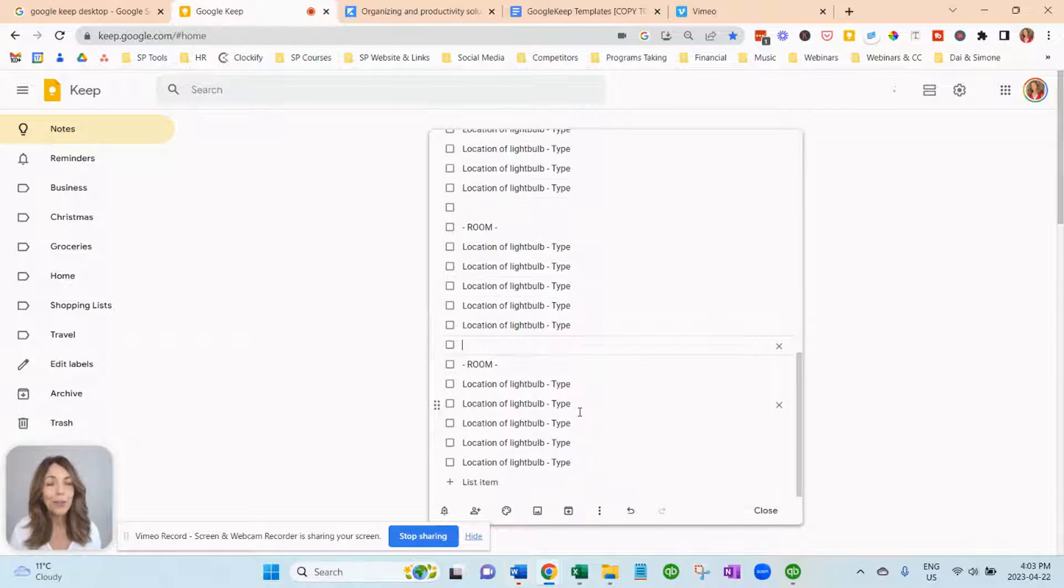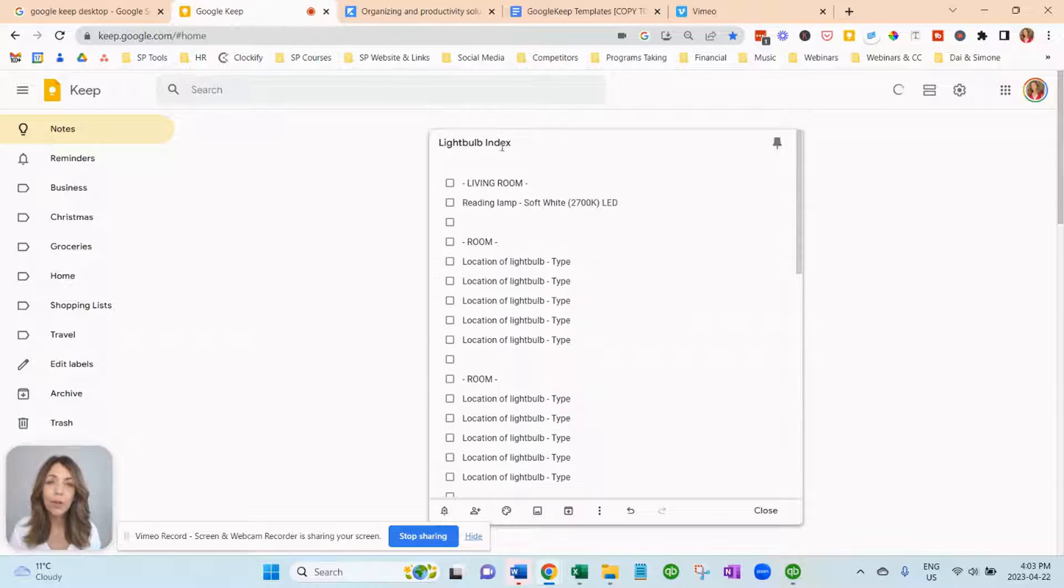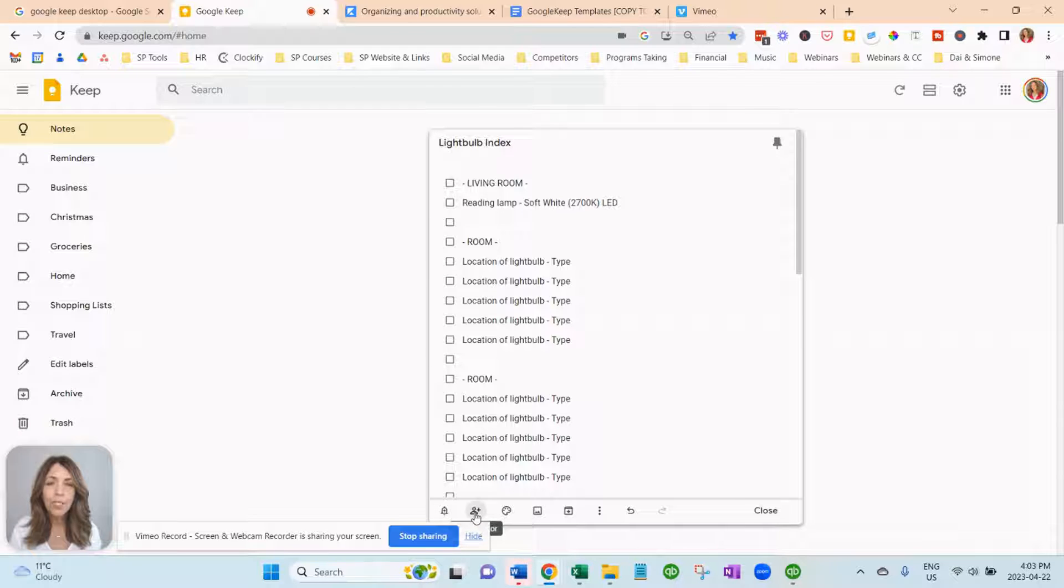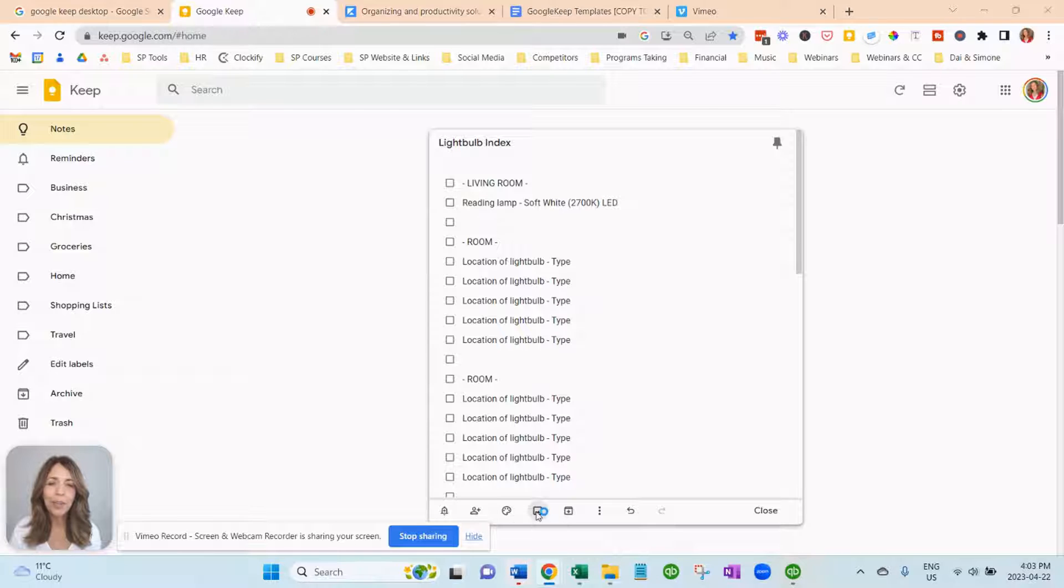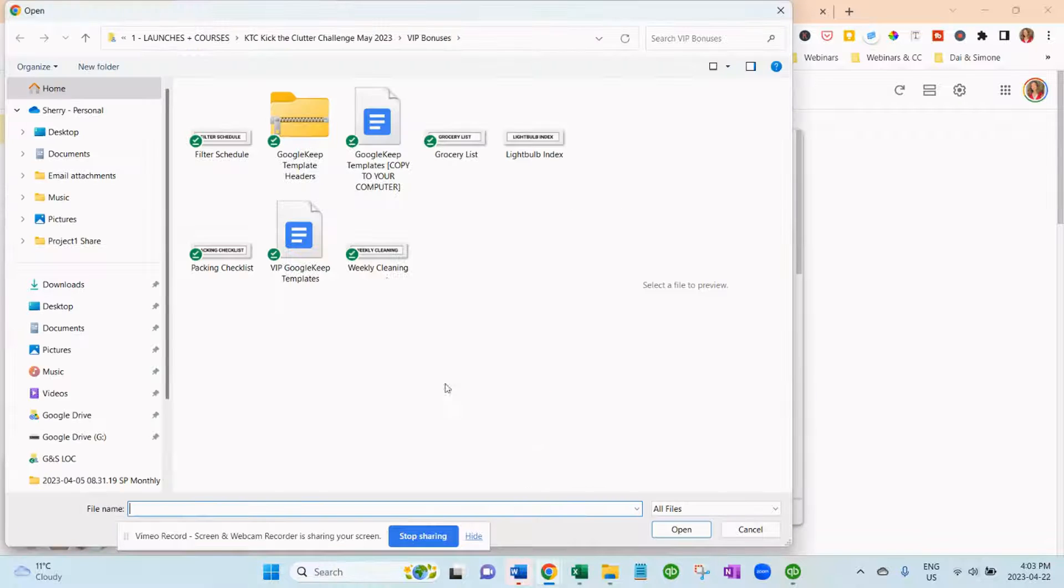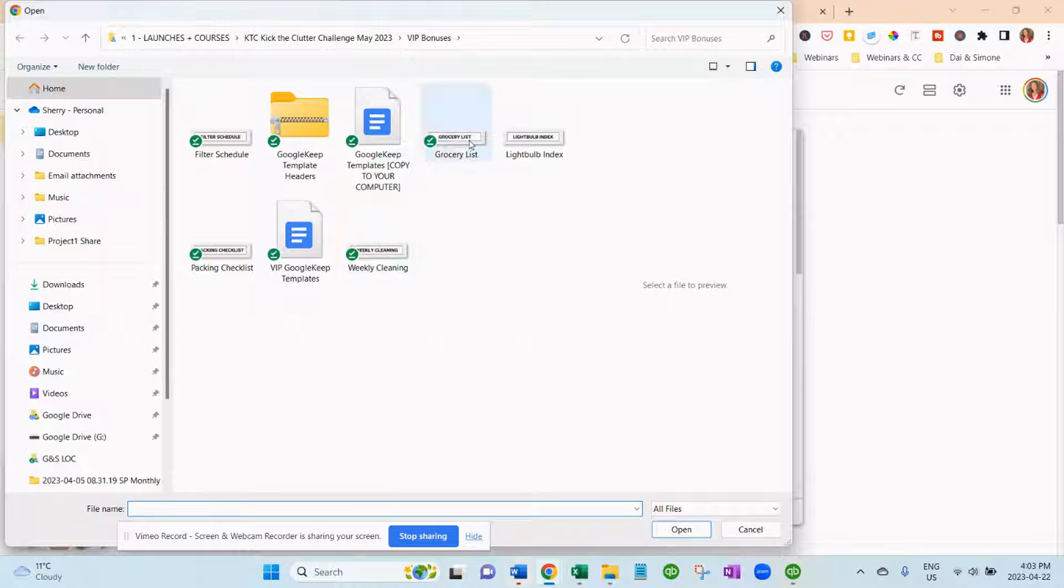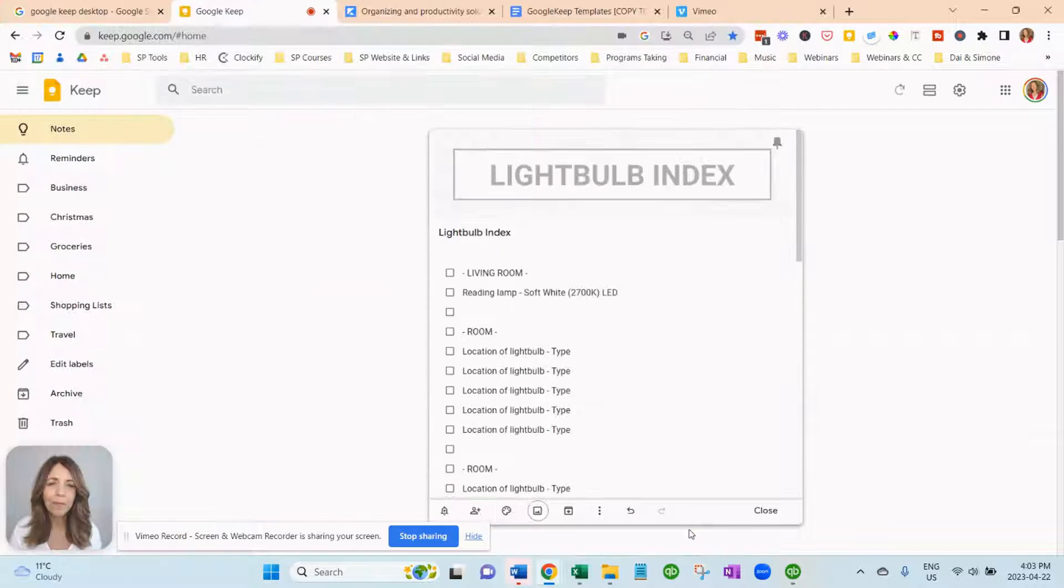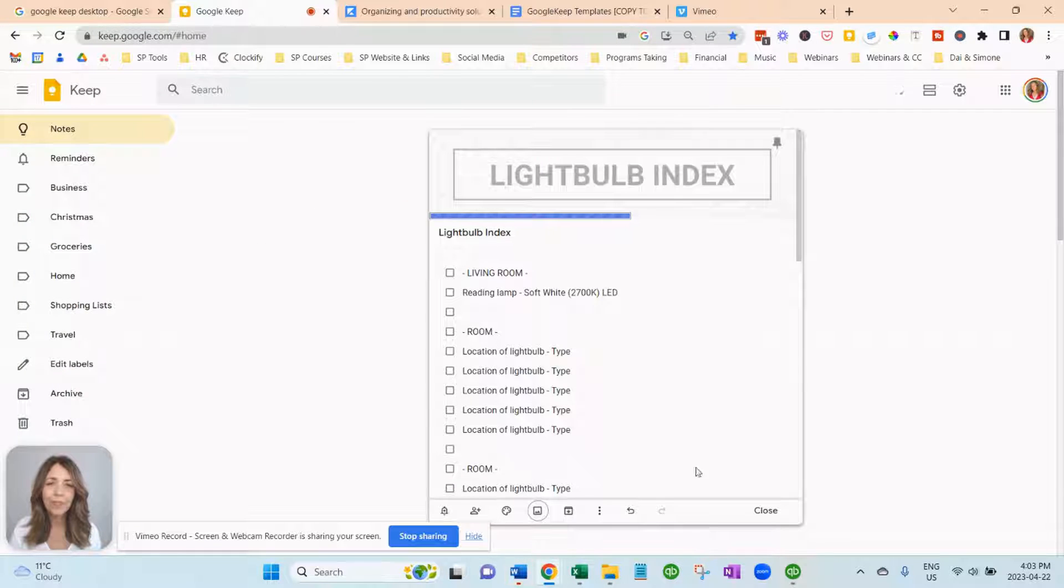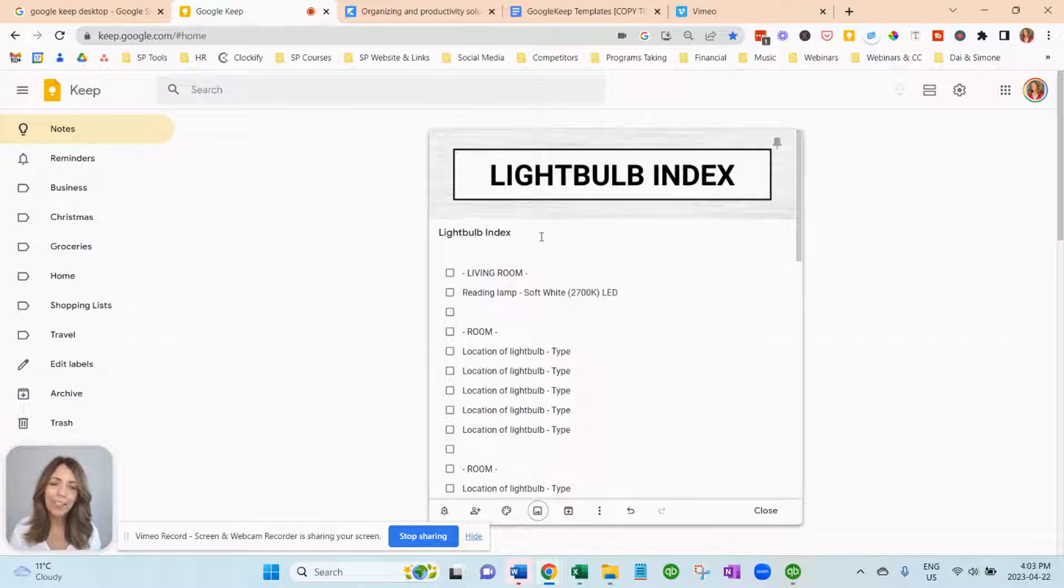And now you can go around your house and if you want to take photos, you can do photos and add the photos as well. You can take them on your phone and easily upload them into your Google Keep account. Just click on images and this is our light bulb list. And there's your image. Super easy and fun to do.